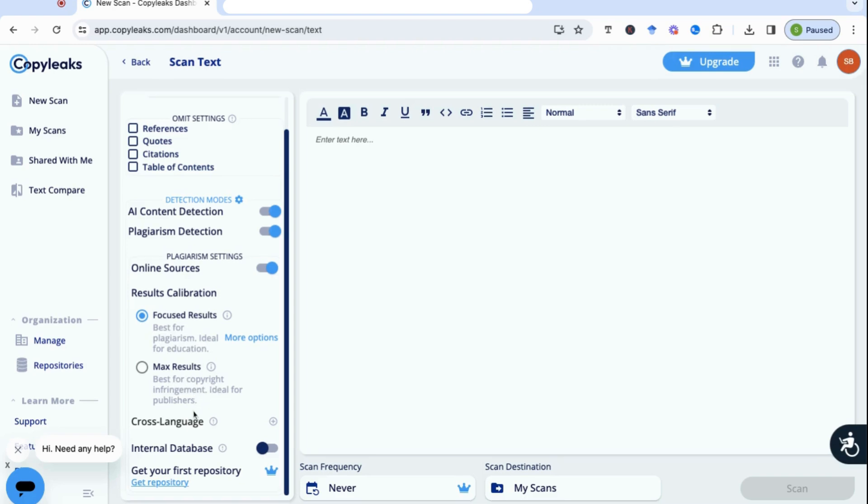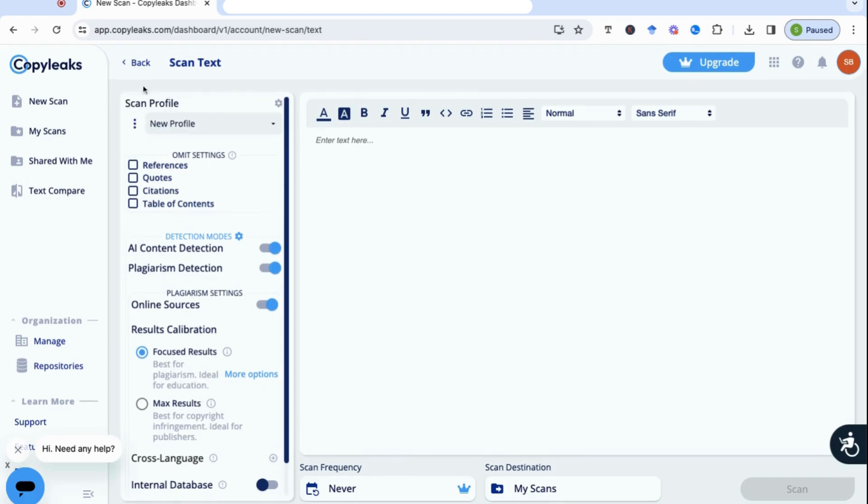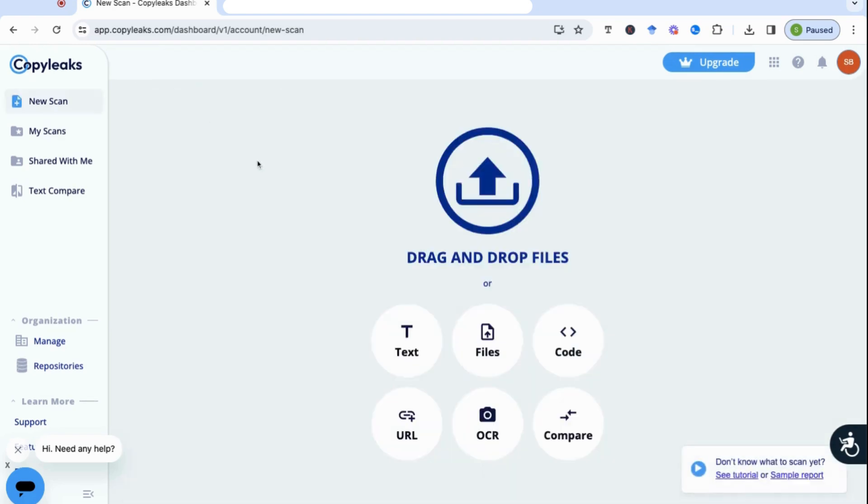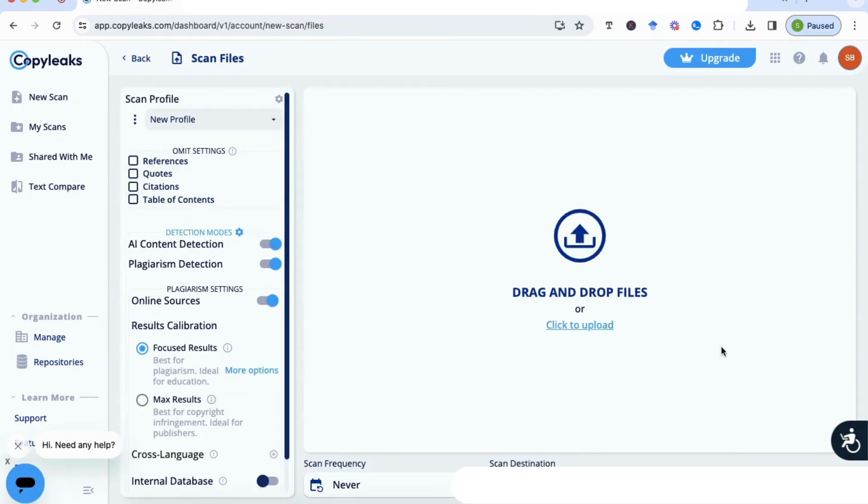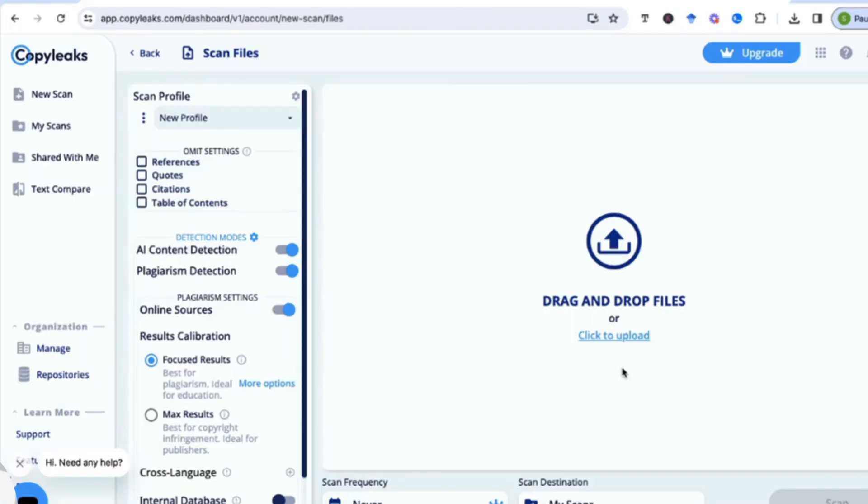If you go back, we've also got an option to upload a file. So we can drag and drop our file here. Before we do that, I want to share with you a document which I've developed in order to put different sections in to see how well CopyLeaks picks up the different areas, whether it can see the plagiarized areas, where it can see the paraphrase and so on.